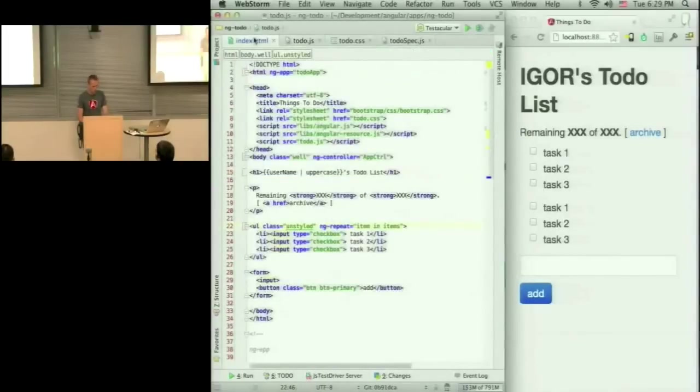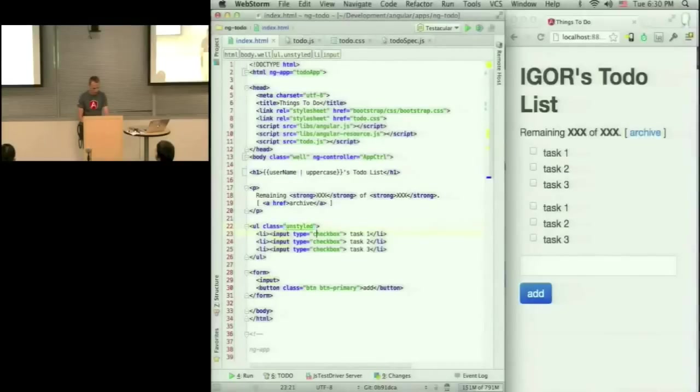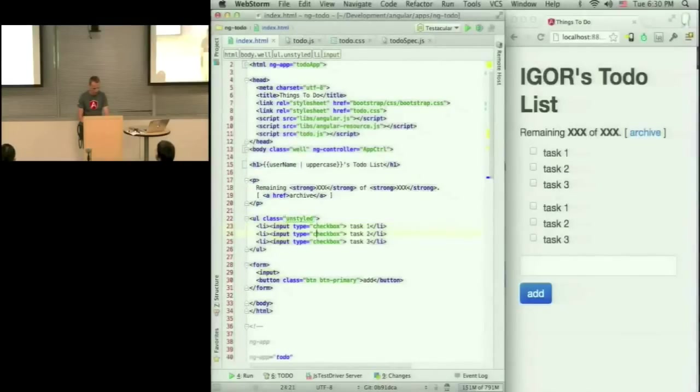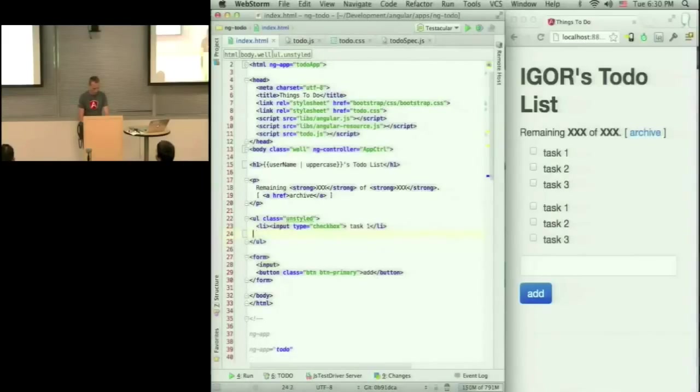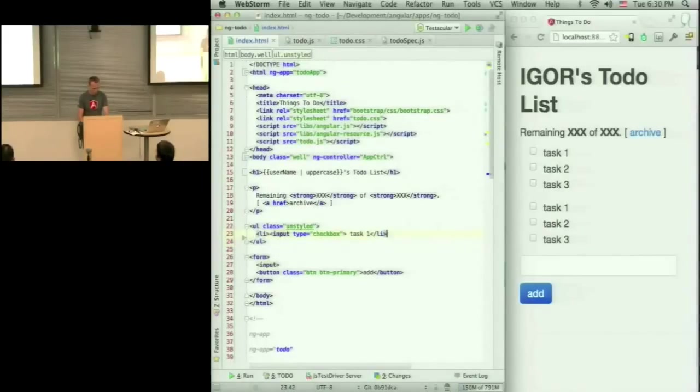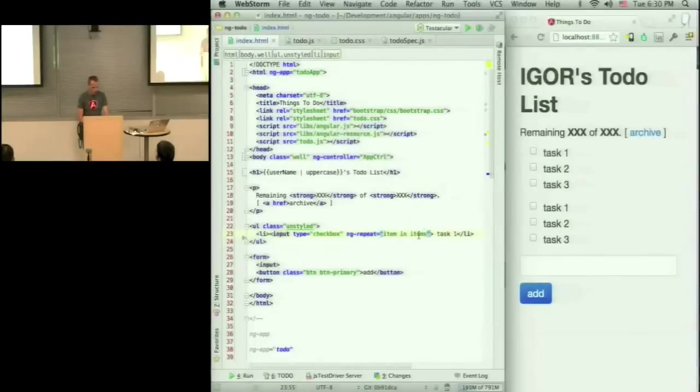And then in my template, I actually want to repeat the li, not ul. So I want to say, repeat. I'll remove these guys.